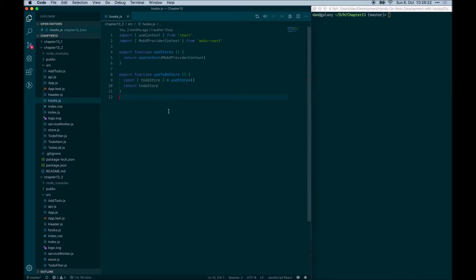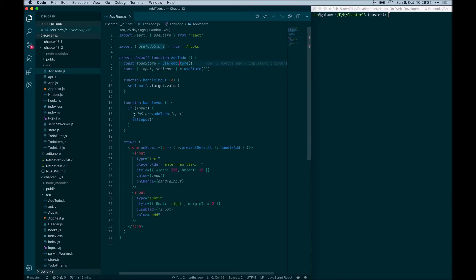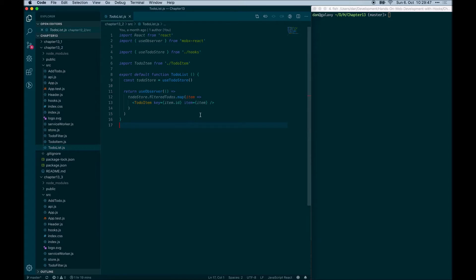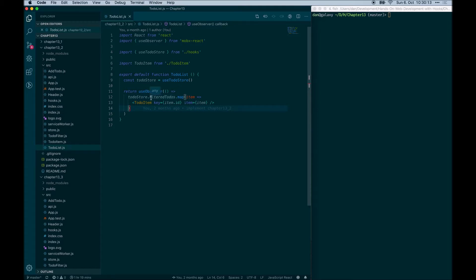Now we can use this hook in our components. For example, in addTodo, we use the useTodoStore hook from our custom hooks and get the to-do store from it, using it the same way as before. There is no need to use an inject function now — we simply use the hook and access actions from it. To access state, we still need to define the component as observable, so we use the useObserver hook from MobX React and wrap the part of the component that uses state with it. We wrap the render function with useObserver because the rendering part uses the observable filtered to-do state, ensuring the list re-renders when the filter or to-do items change.